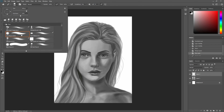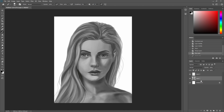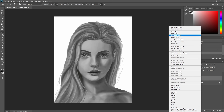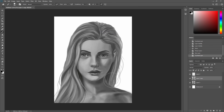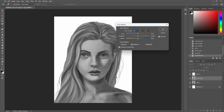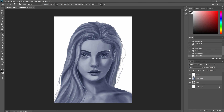The first thing I do is duplicate the layer, and then I do the color balance and I like to add a little bit of a cool undertone. This really helps me have a little bit of different colors in the painting.